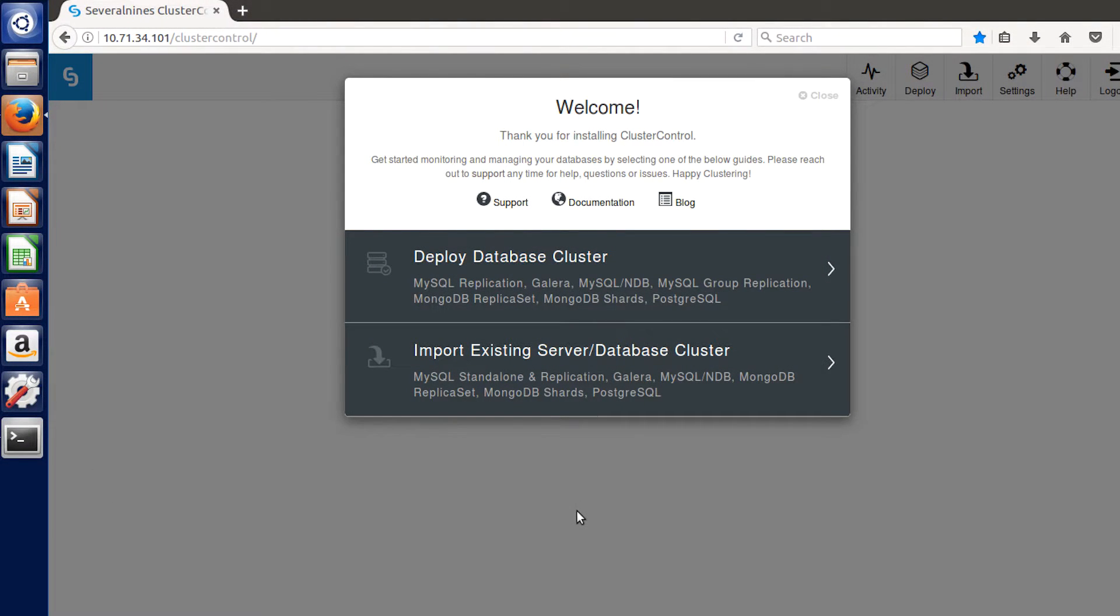Welcome back! This video is the one we've all been waiting for: setting up a database cluster.